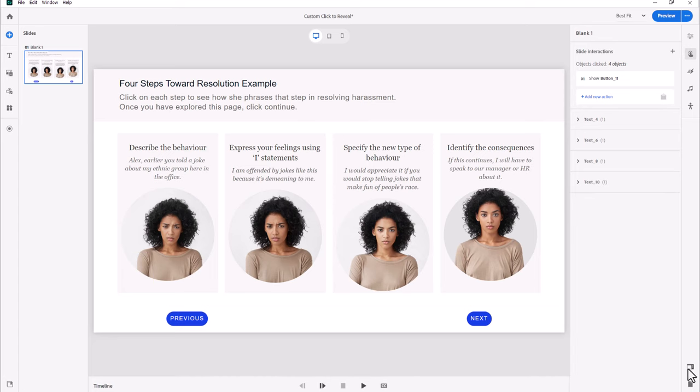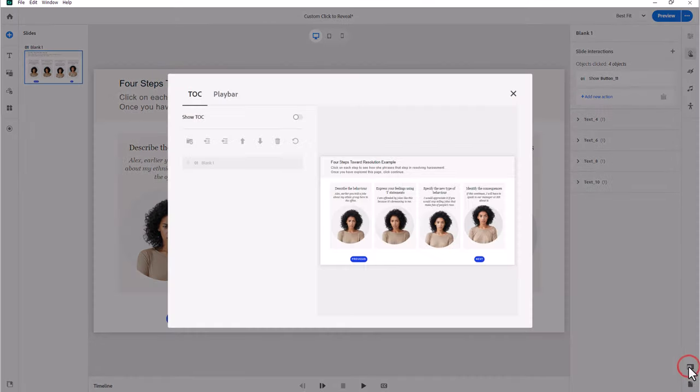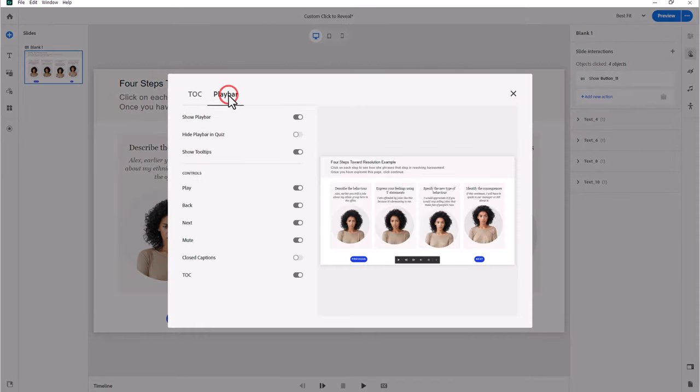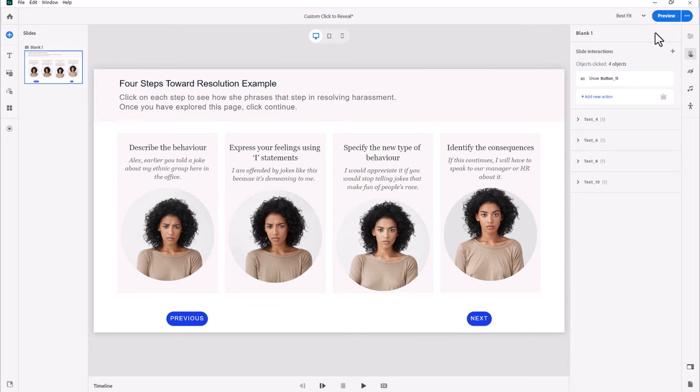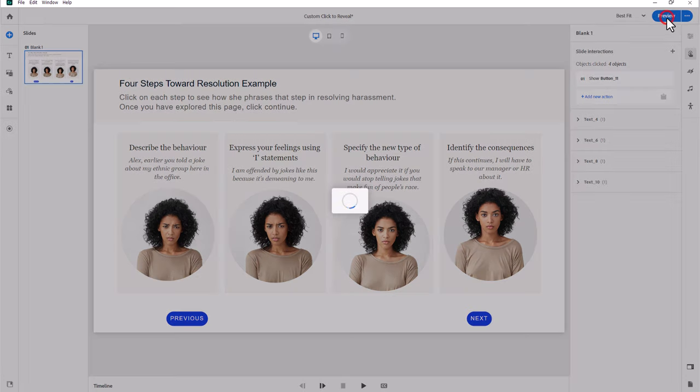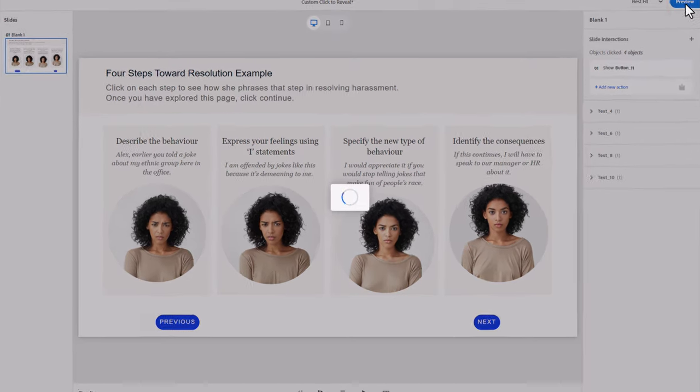One last thing I'm going to do is because I'm doing forced navigation, I'm going to turn off my play bar because I don't want people skipping this interaction. So let's preview this now and see how it works.